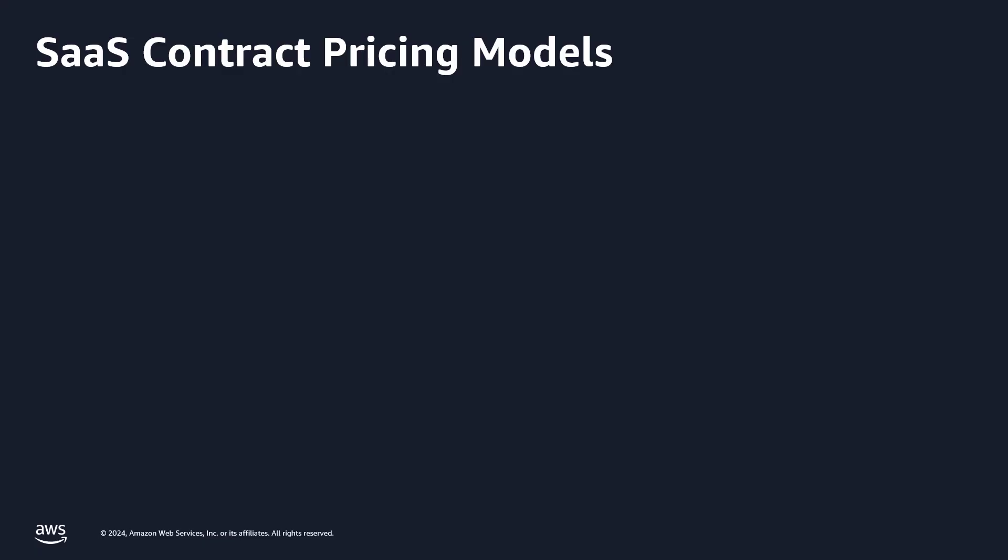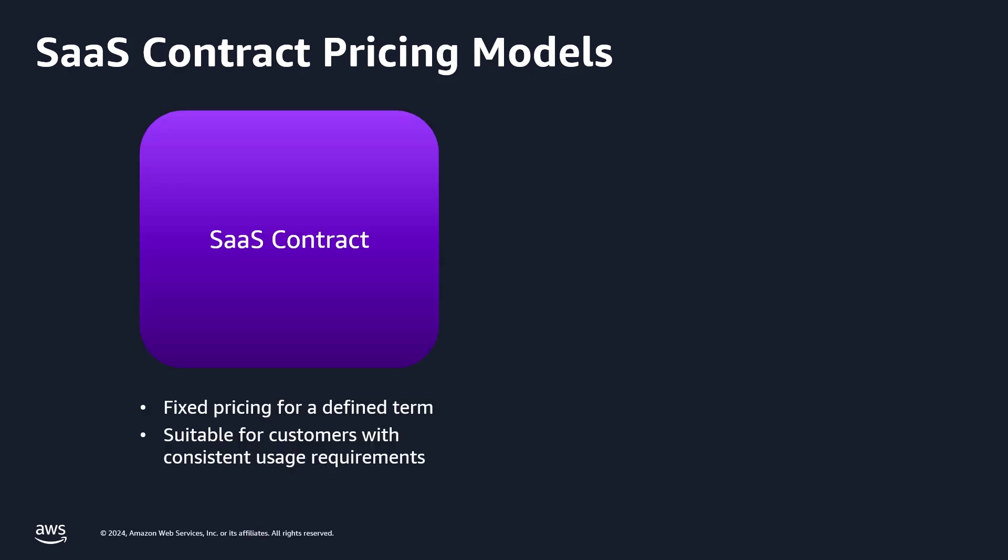Before we begin, let's quickly review the two pricing models supported in SaaS contract private offers. The SaaS contract model offers fixed pricing for a defined term and is suitable for customers who have consistent usage requirements for the SaaS product.